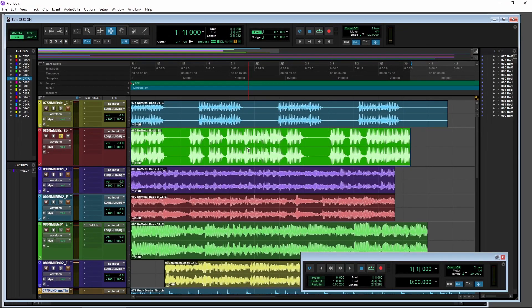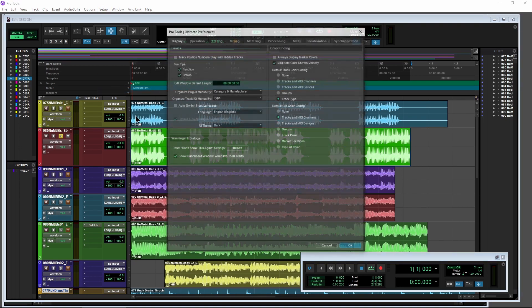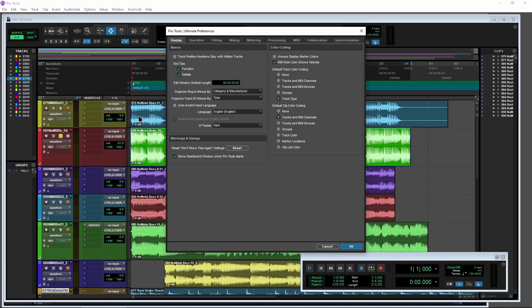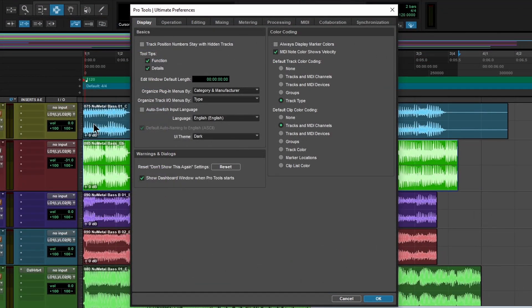Now, never fear if you don't like this dark user interface. You can always switch back. So come up here to Setup and Preferences. And by the way, the UI dark theme is going to be the default. So there might be a lot of people switching over.